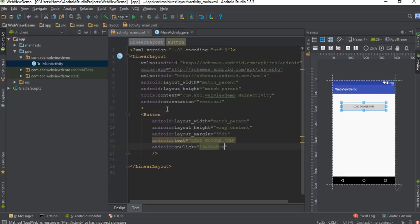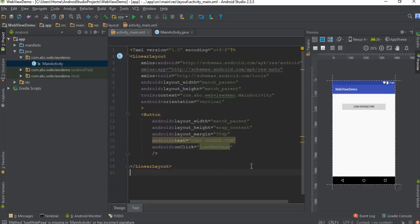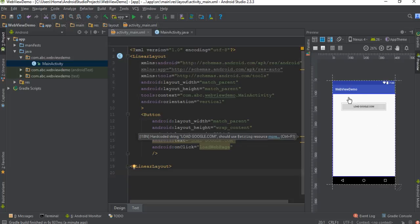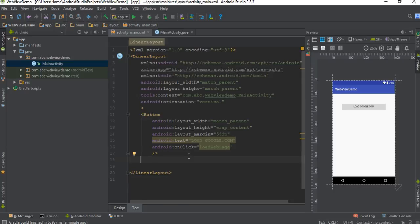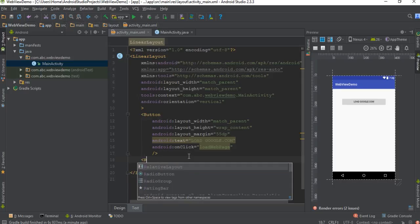Now specify an onClick method for the button — I name it as loadWebPage. So when the user clicks the button, we want to display a fragment with a WebView.